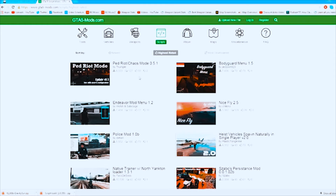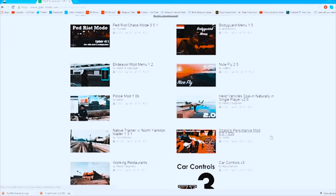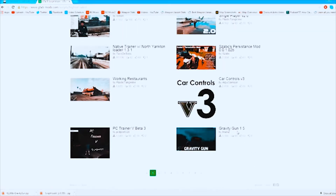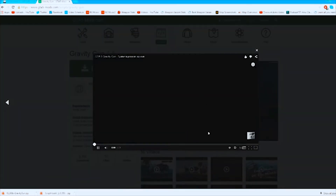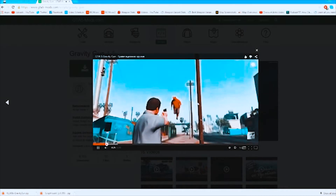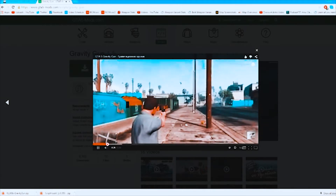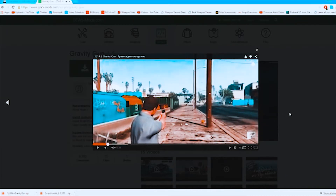There's a riot or chaos mode mod, a bodyguard mod, a police mod, heist vehicles you can spawn in single player — stuff like that. One I'm really excited to try out is the gravity gun mod, which allows you to pick up vehicles, pick up people, and all kinds of stuff. You can see it in action — this guy's picking up a pedestrian and shooting them across the sky. That looks pretty cool.